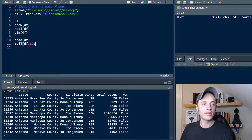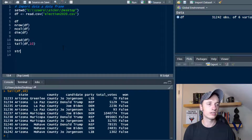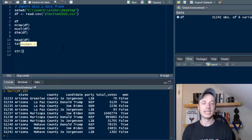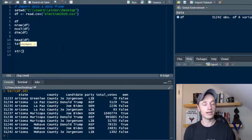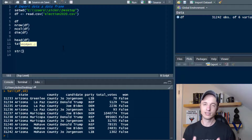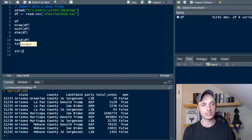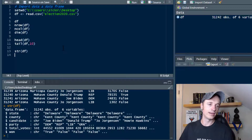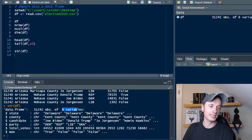Another handy function for looking at your data frame is the structure function, str(). You're probably used to seeing str as string — however, in R it means structure, a big difference. So we throw our data frame in here and get the structure. It gives us how many observations there are, how many different variables — basically rows and number of columns.